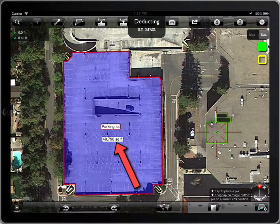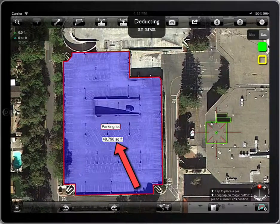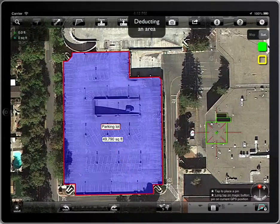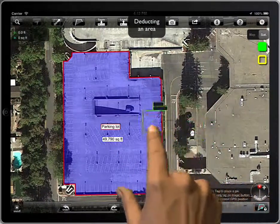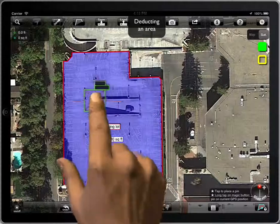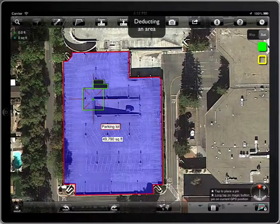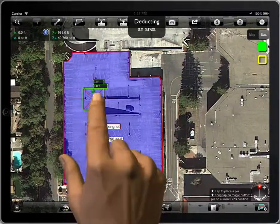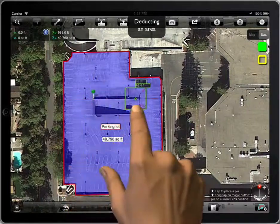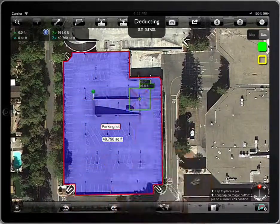Say we have a 49,790 square feet area, and we have to deduct an island from it. All we have to do is to create a new polygon on it.